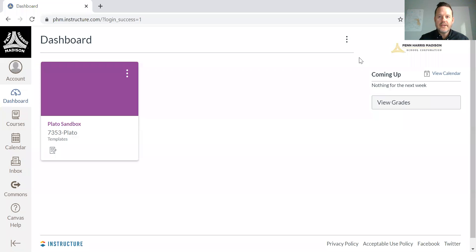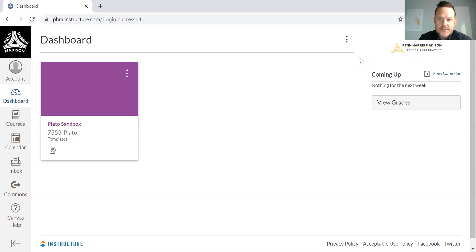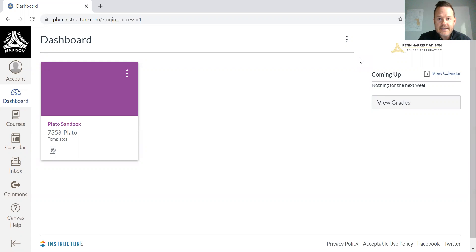Hi, my name is Kevin Gallman and I am the partnership manager with AdMintum for the Chicagoland area. I wanted to come to you today with a brief explanation of how to use AdMintum content within an LMS, and specifically Canvas LMS, through LTI integration.